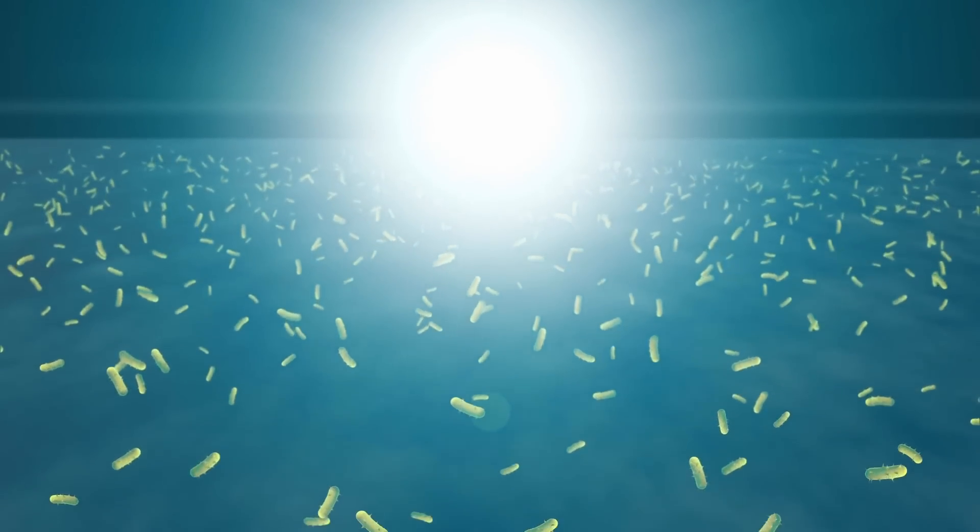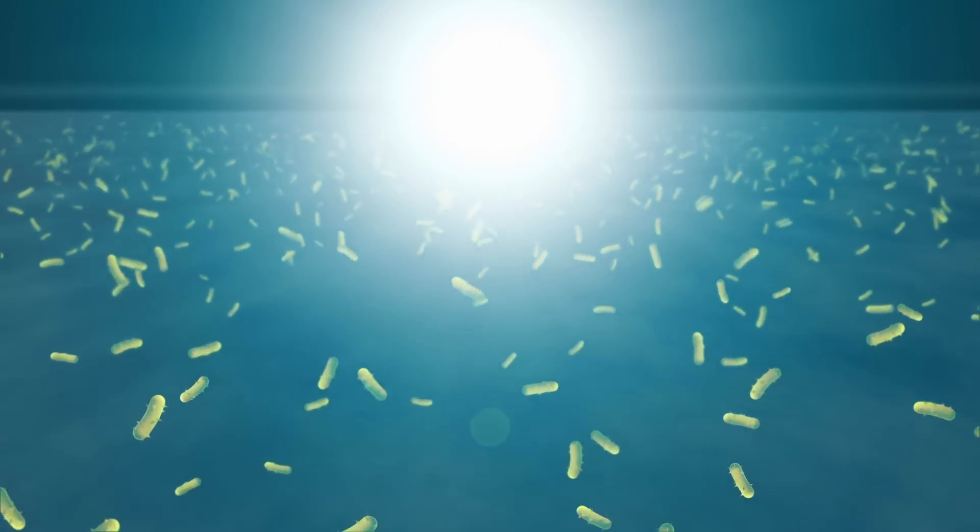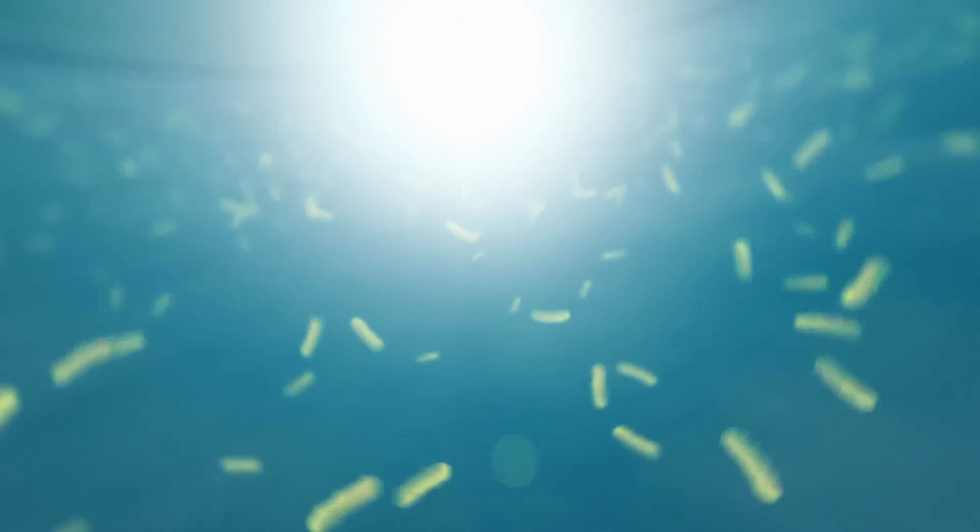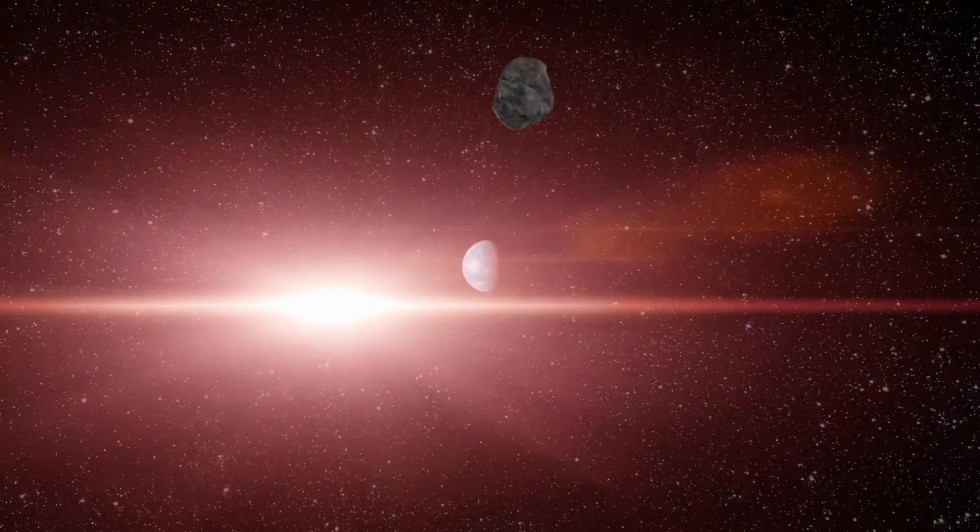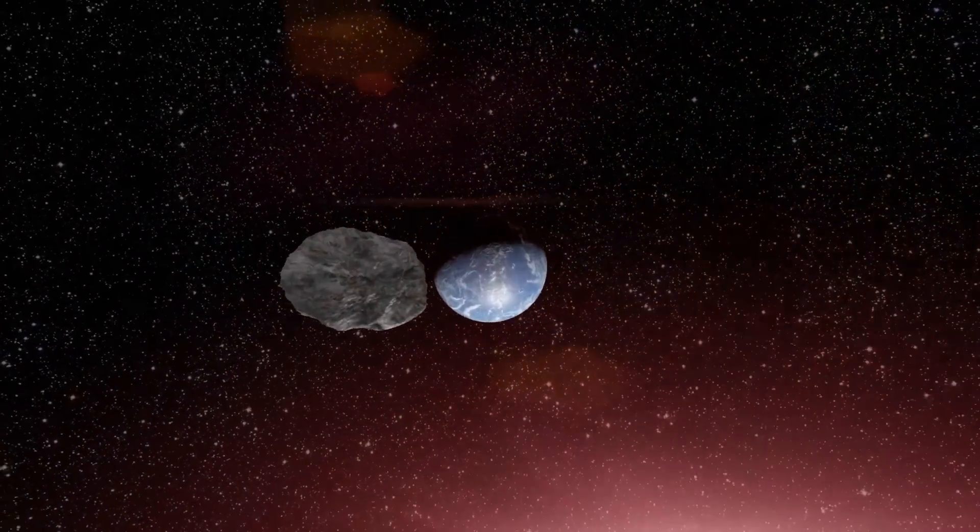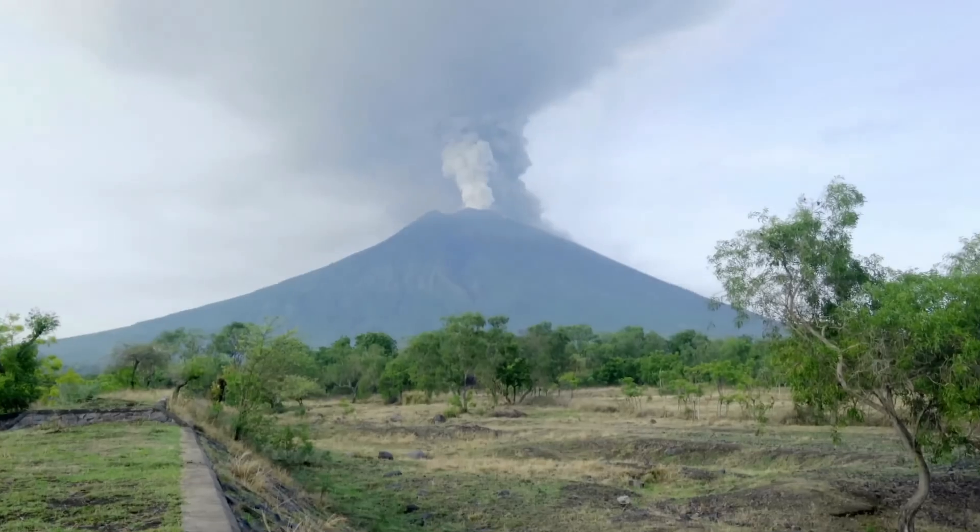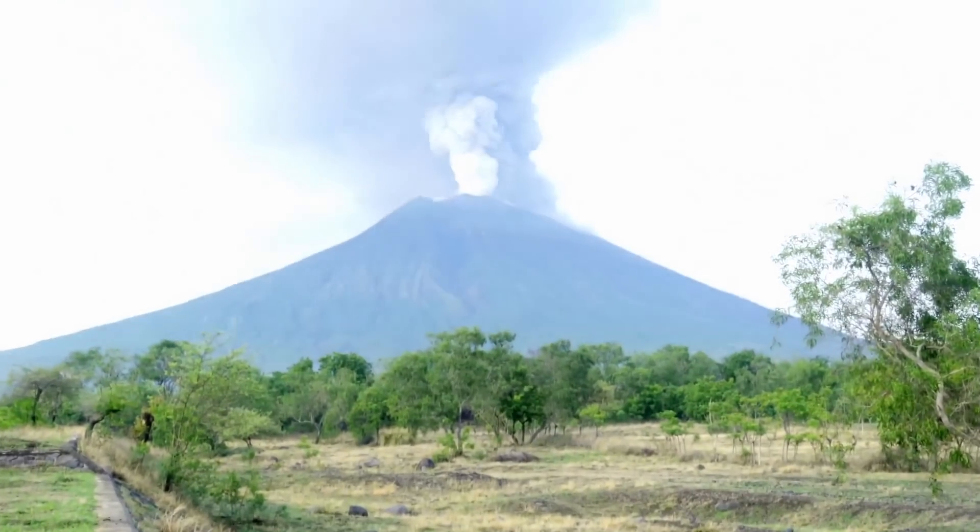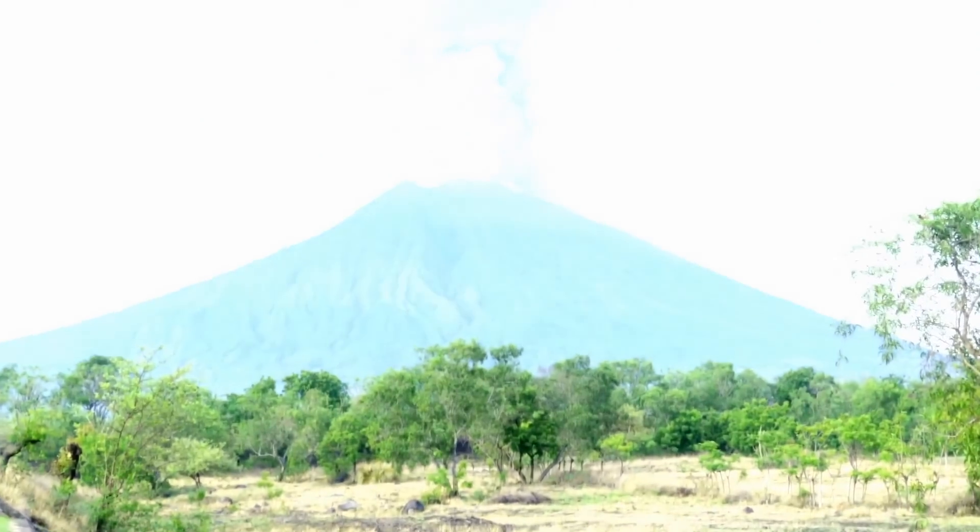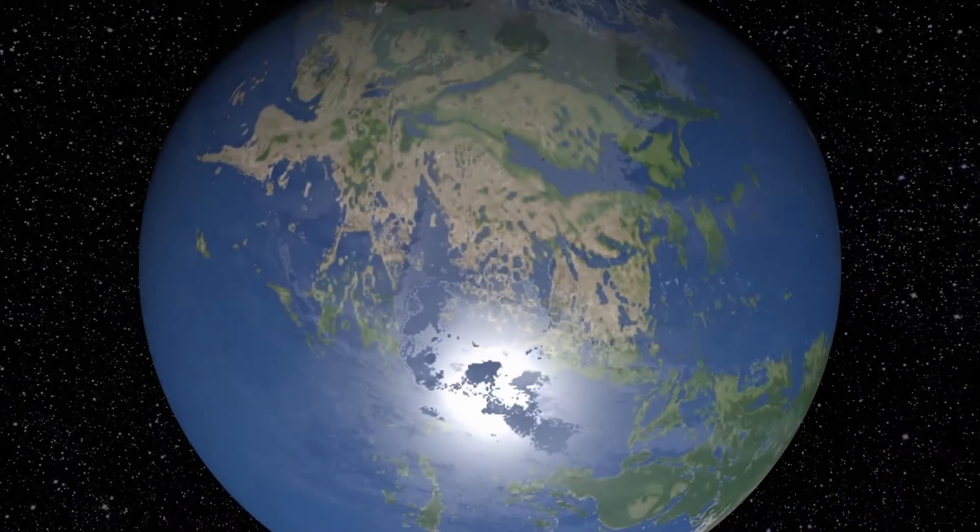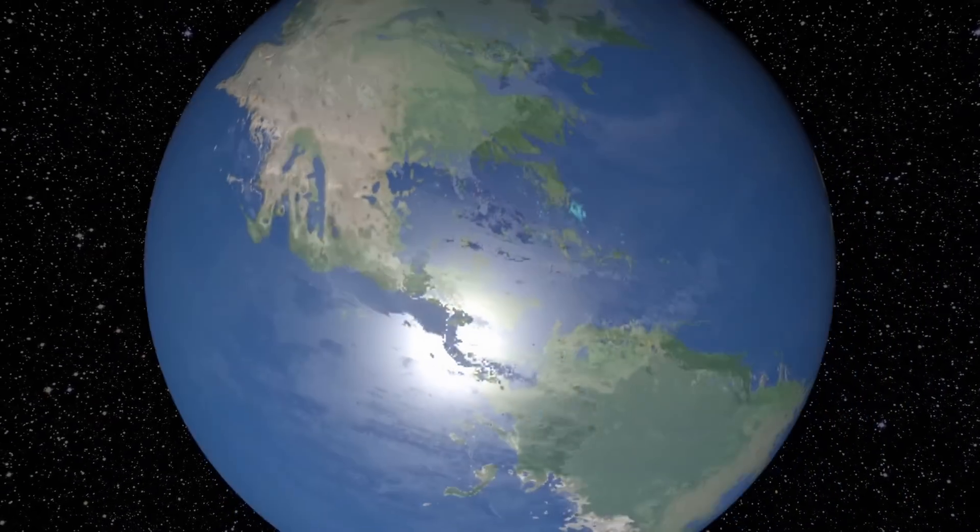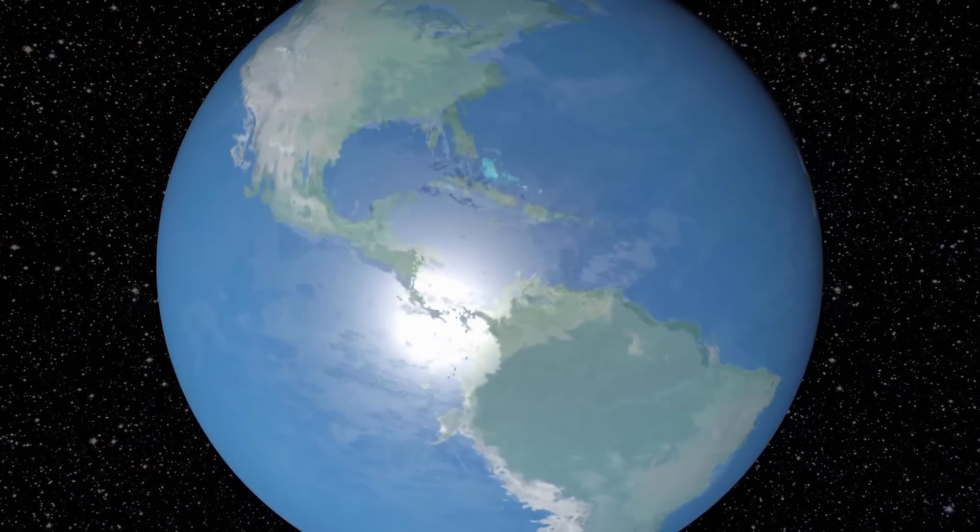This happened 2,400,000,000 years ago. However, despite the name, the oxygen catastrophe didn't happen suddenly. It wasn't like the asteroid that destroyed the dinosaurs, or the explosion of a supervolcano.